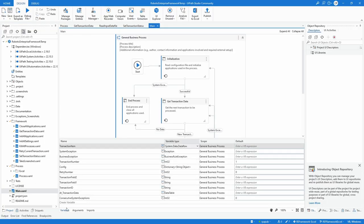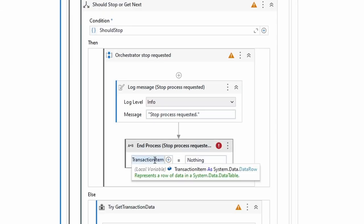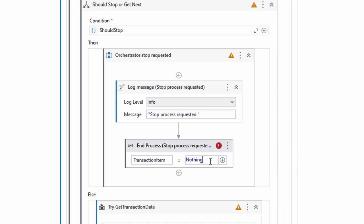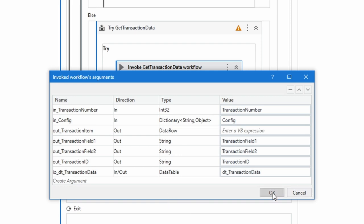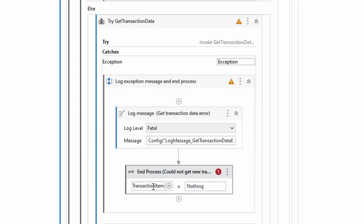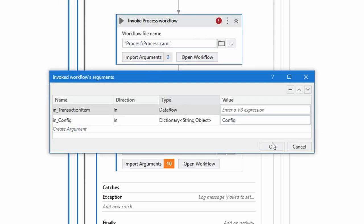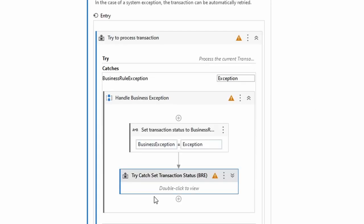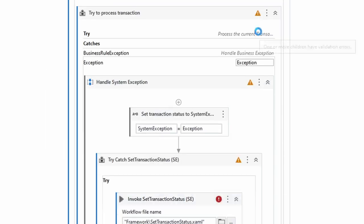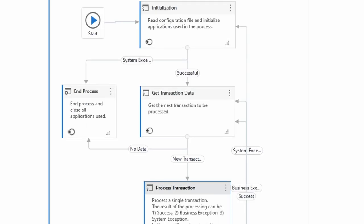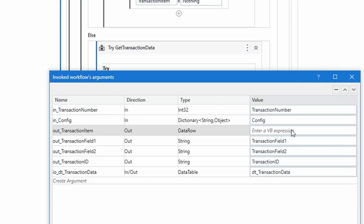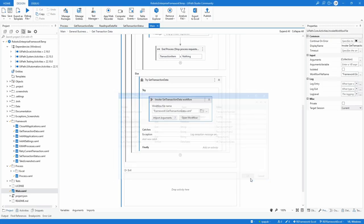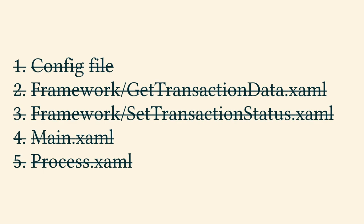In the file main.xaml, open the variable panel and change the variable transaction_item type from queue item to data row. Several warnings will appear with two types of fixes needed. The assign activities setting to nothing do not automatically adopt, at least in this UiPath Studio version. Clear the fields and re-enter and the error will disappear. Invoking workflows have their import arguments affected by the change from queue item to data row, so open the invoked workflows arguments and manually make sure all transaction items are of type data row and have the correct variable passed in. This concludes the changes in the last file out of five.